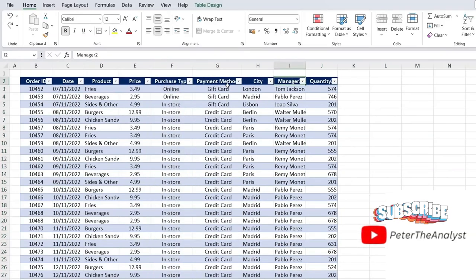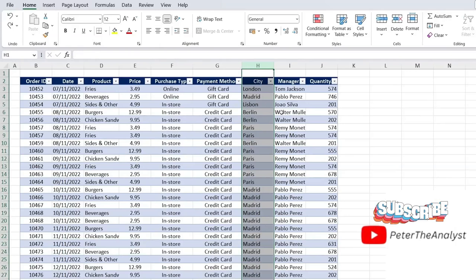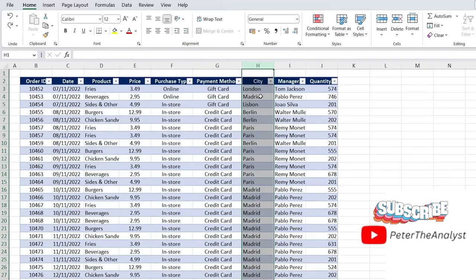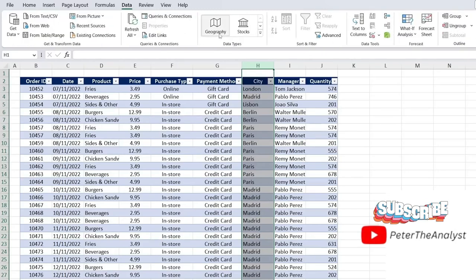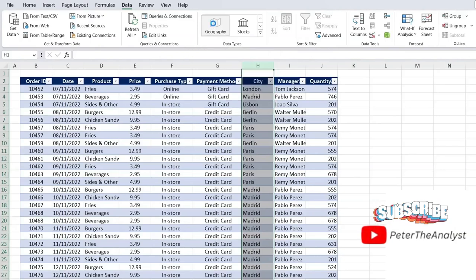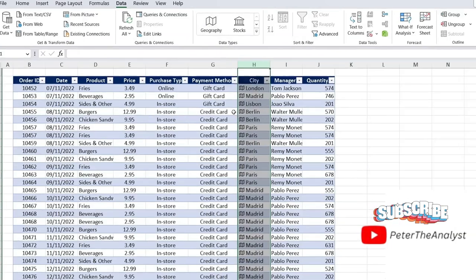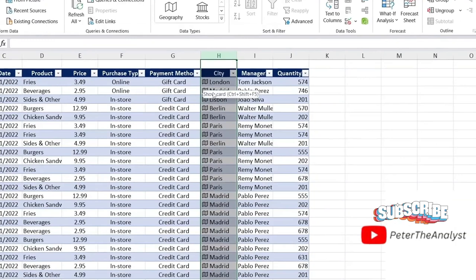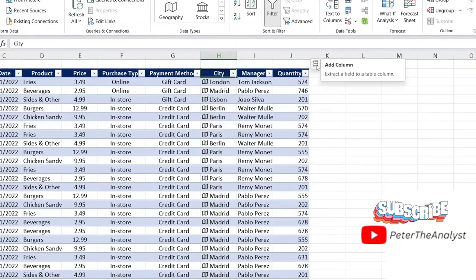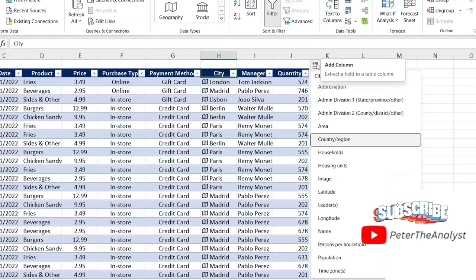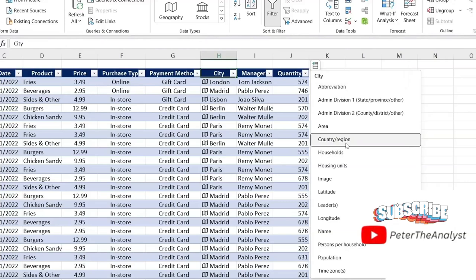Then you'll notice that under city here, we have the city names, but we don't necessarily have the countries. That would be a nice thing to add. So for this, we can actually head over to data tab column and go under data types. You'll find geography here. So just click on that. Once you start to see that icon, it means that it's loaded up.